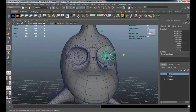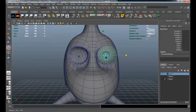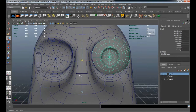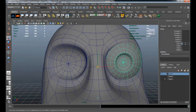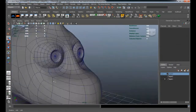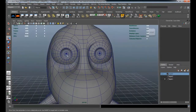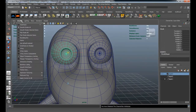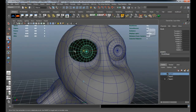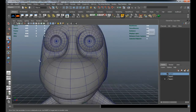We're also going to take the one eye, freeze the transformations, center the pivot, hit Control+D to duplicate it, hit Insert to access the pivot, use V to snap it to the middle of the model, then change the scale on negative X. That gives us both eyes for the character. Make sure to turn off two-sided lighting so you can see that the normals for that geometry are reversed, then simply reverse them back.